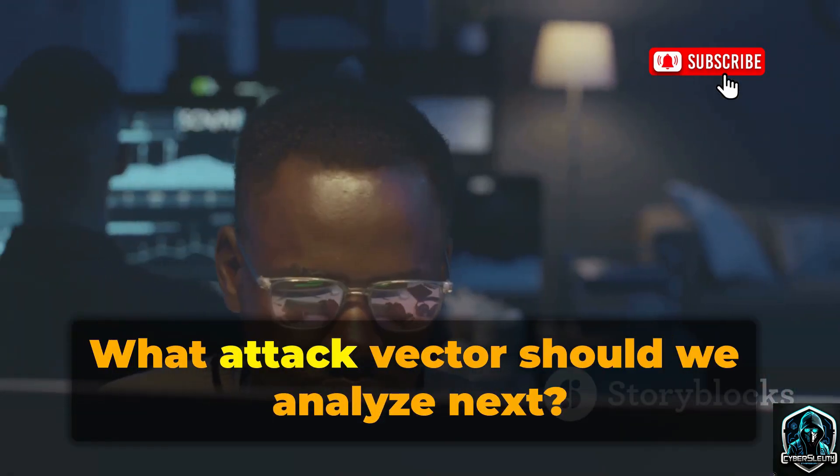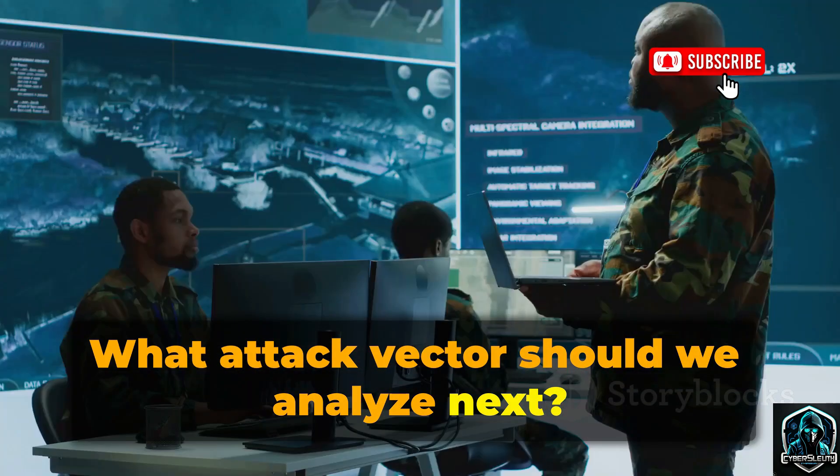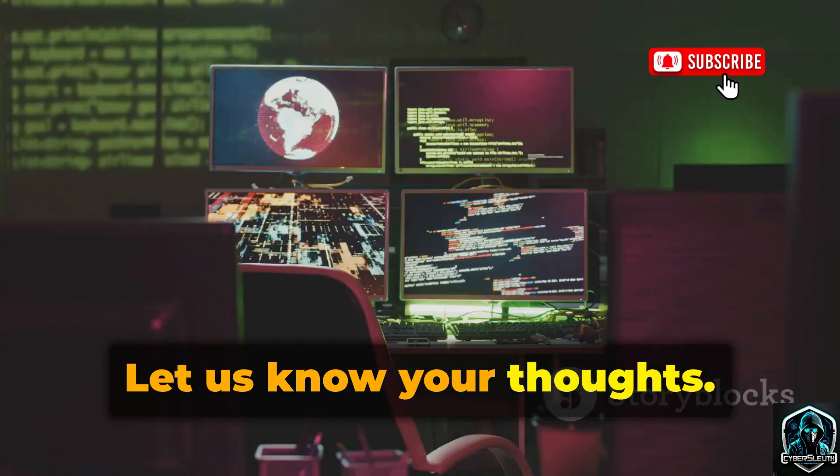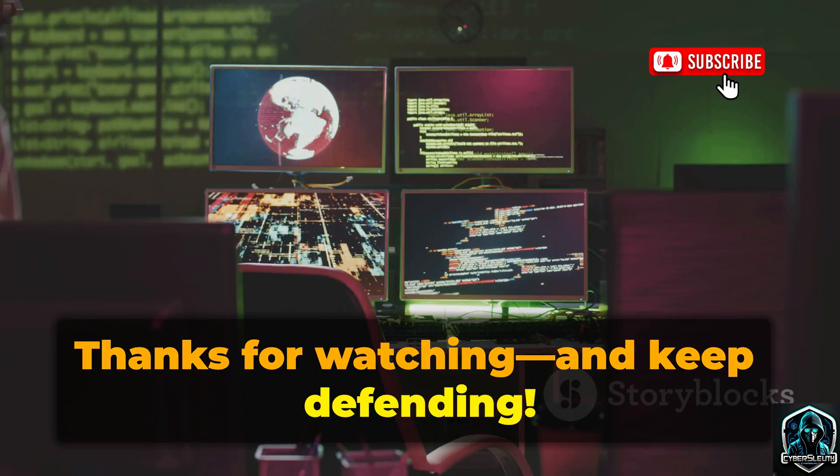Stay curious. What attack vector should we analyze next? Let us know your thoughts. Thanks for watching, and keep defending.